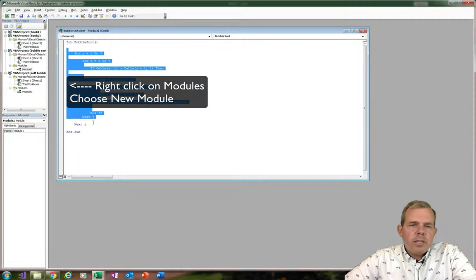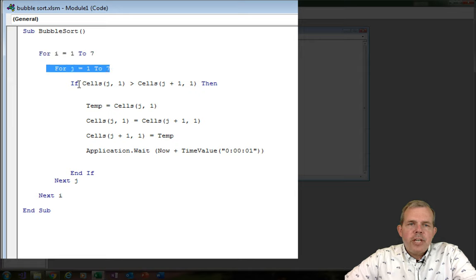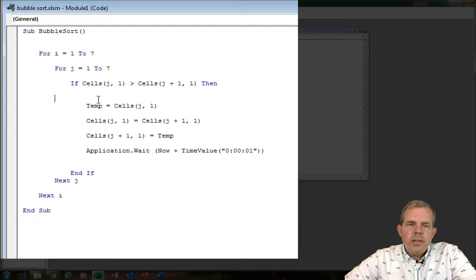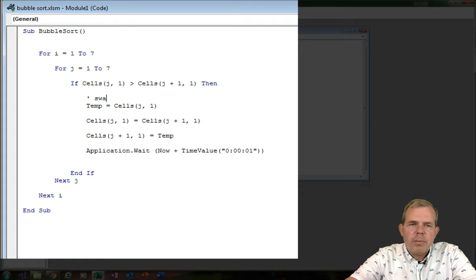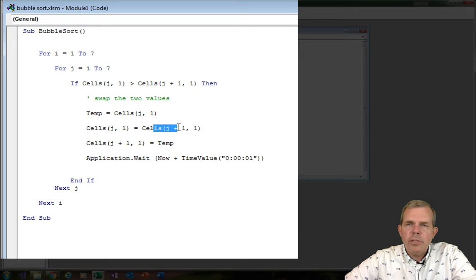Take a second to type this in and I'll explain it. First, we need two loops: a for loop using i and a for loop using j. Then I check to see if the cell at j,1 has a value greater than the cell at j+1. That means take the current cell in the loop and compare it to the one below. If it is greater, we need to swap the two values. We create a temporary value and assign it the contents of j,1. Then we swap: j,1 is equal to the next cell down (j+1), and then we take the original j+1 and give it the temp value. So it takes three variables to swap two places.